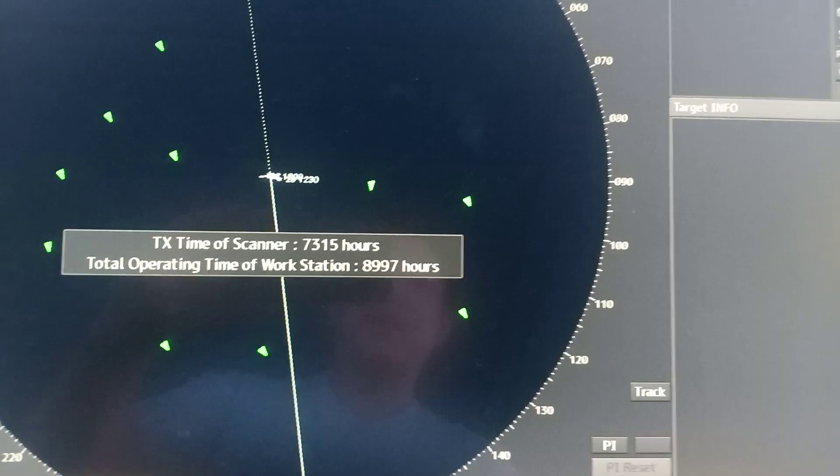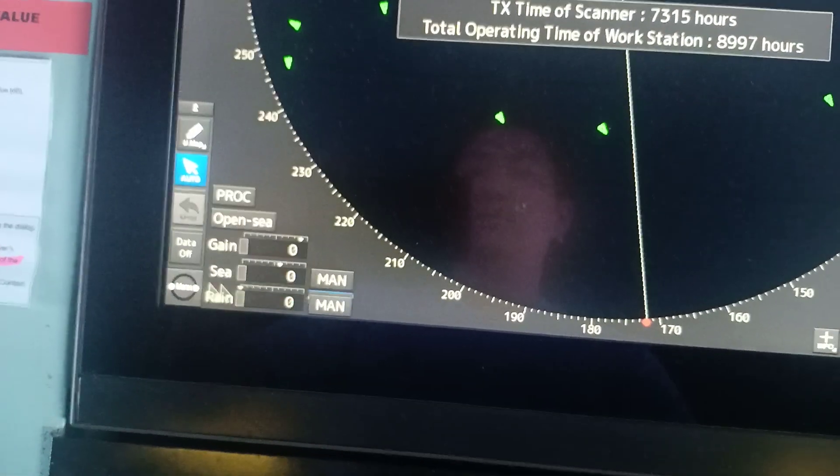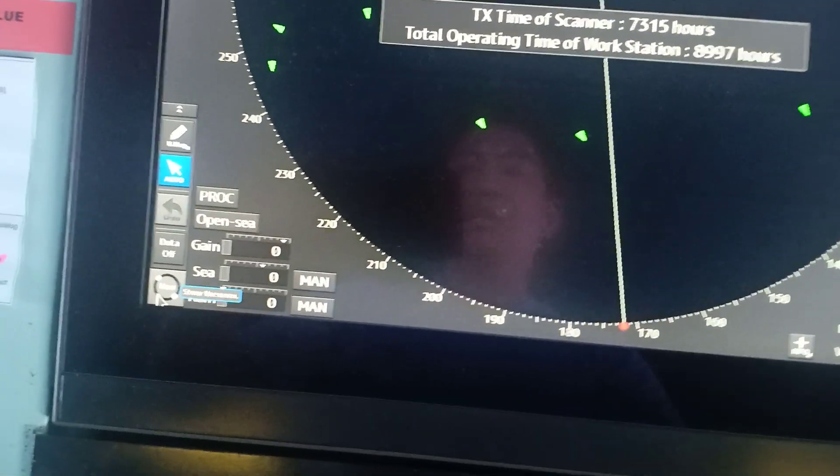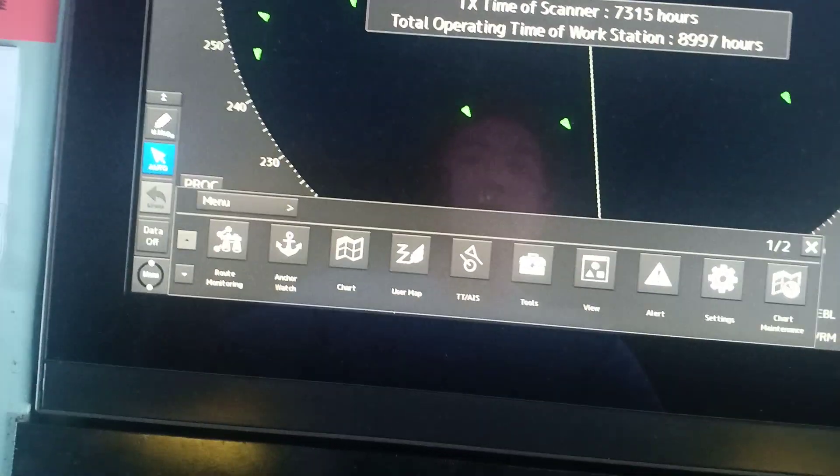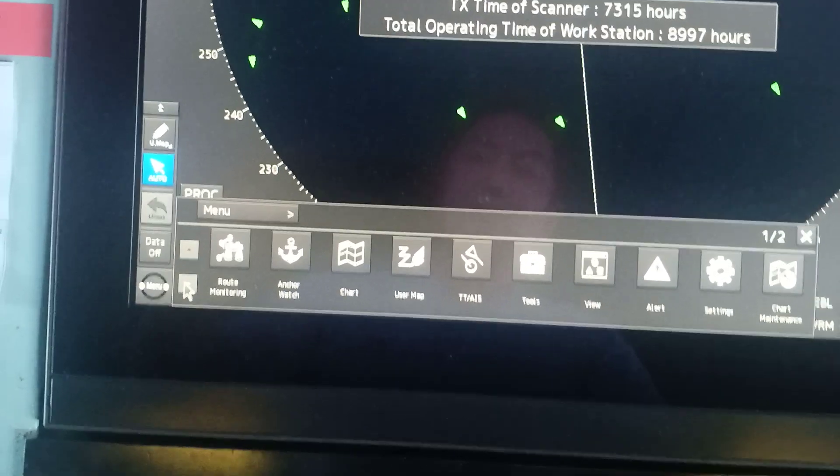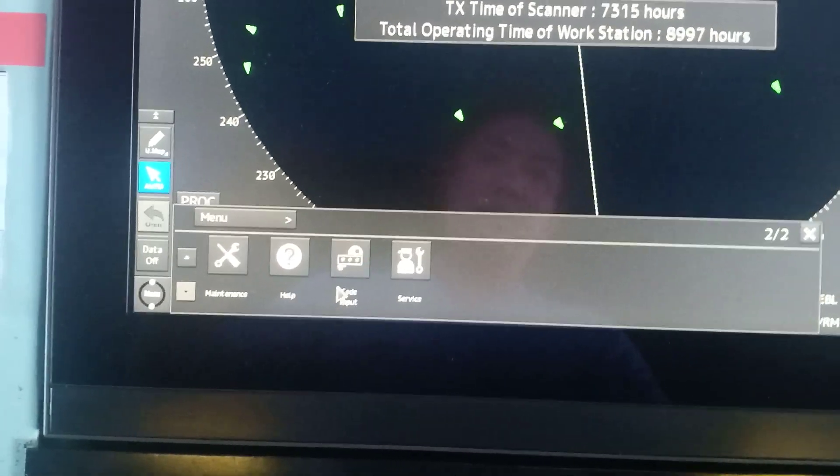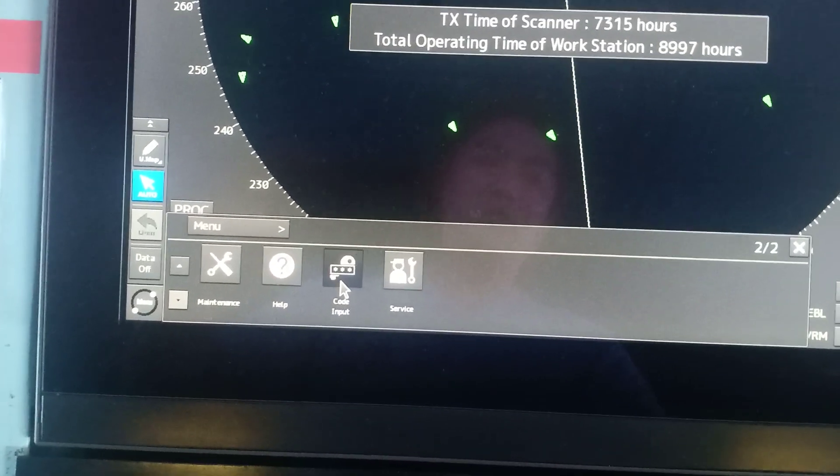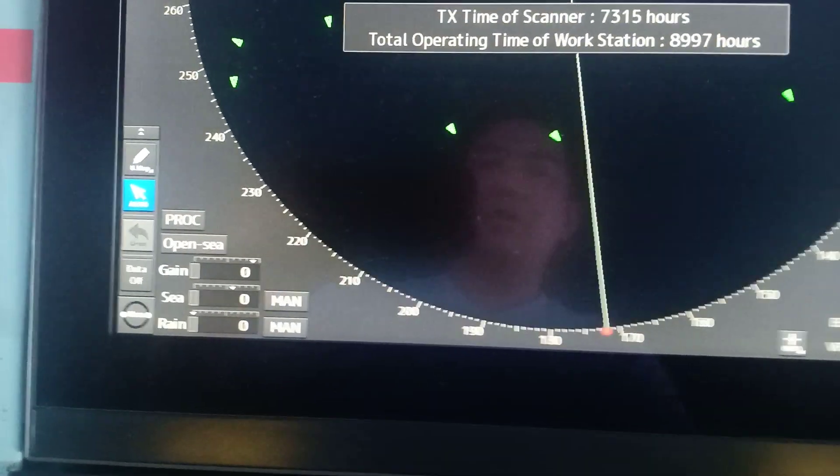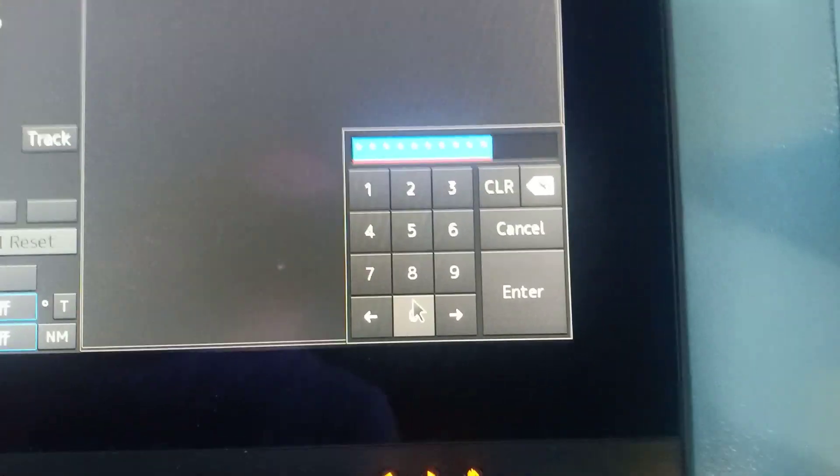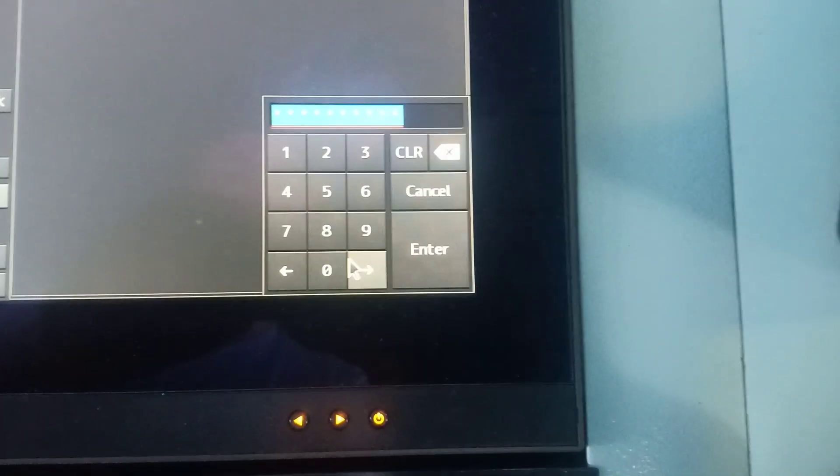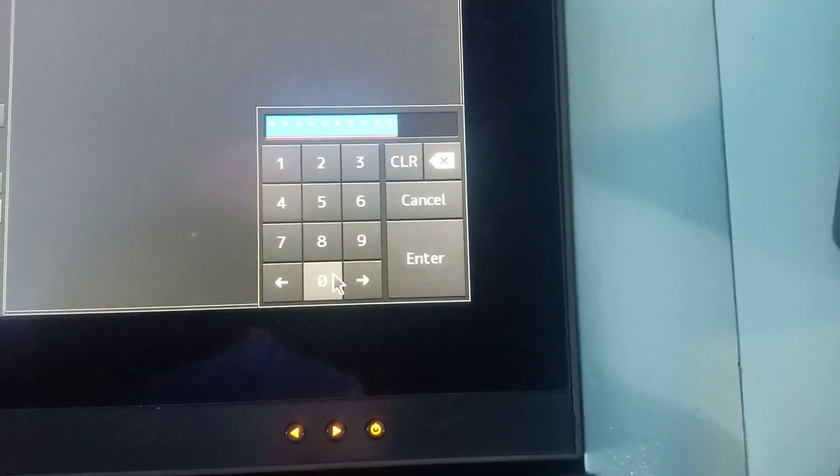Then click code input on the starboard side. You will see where you can write the code. With that, you're going to input 0, press enter. It seems like there is nothing changed, but actually there is.